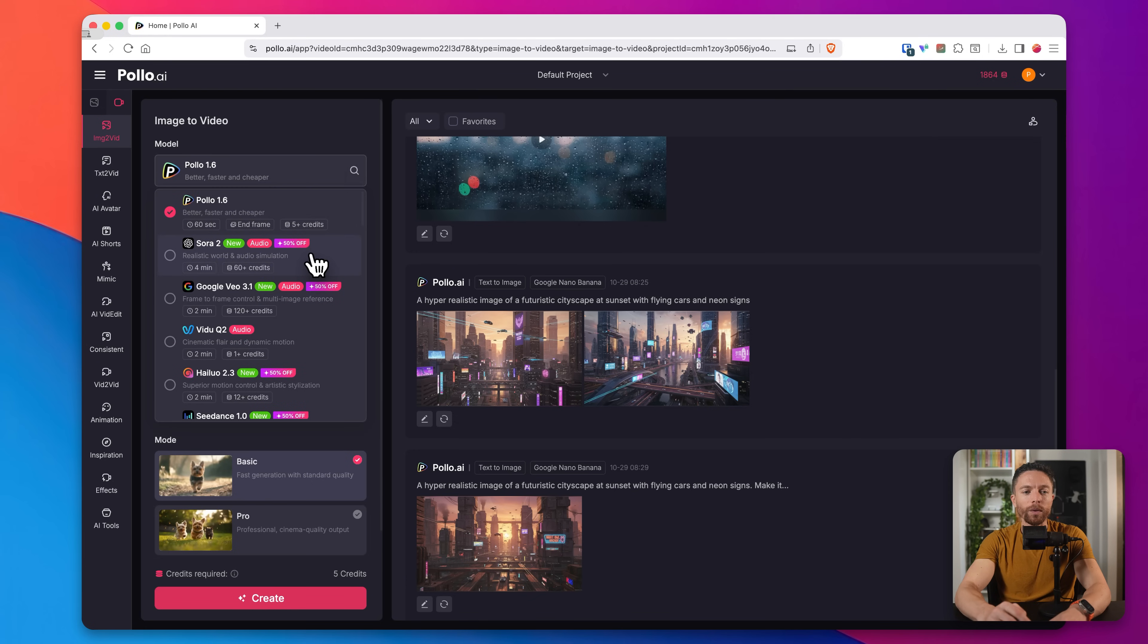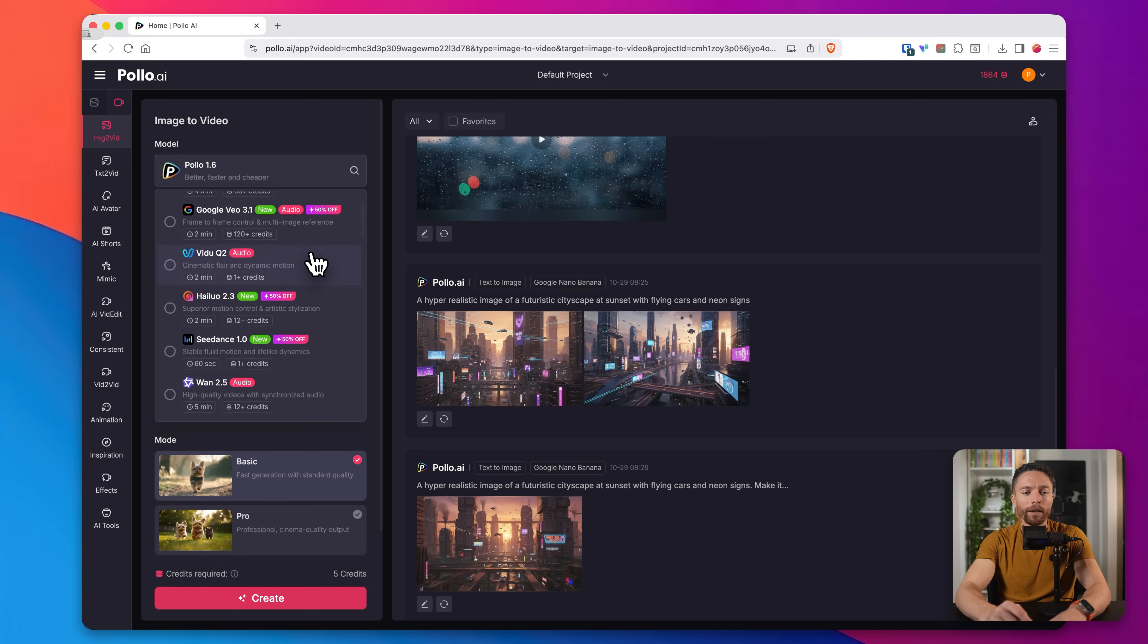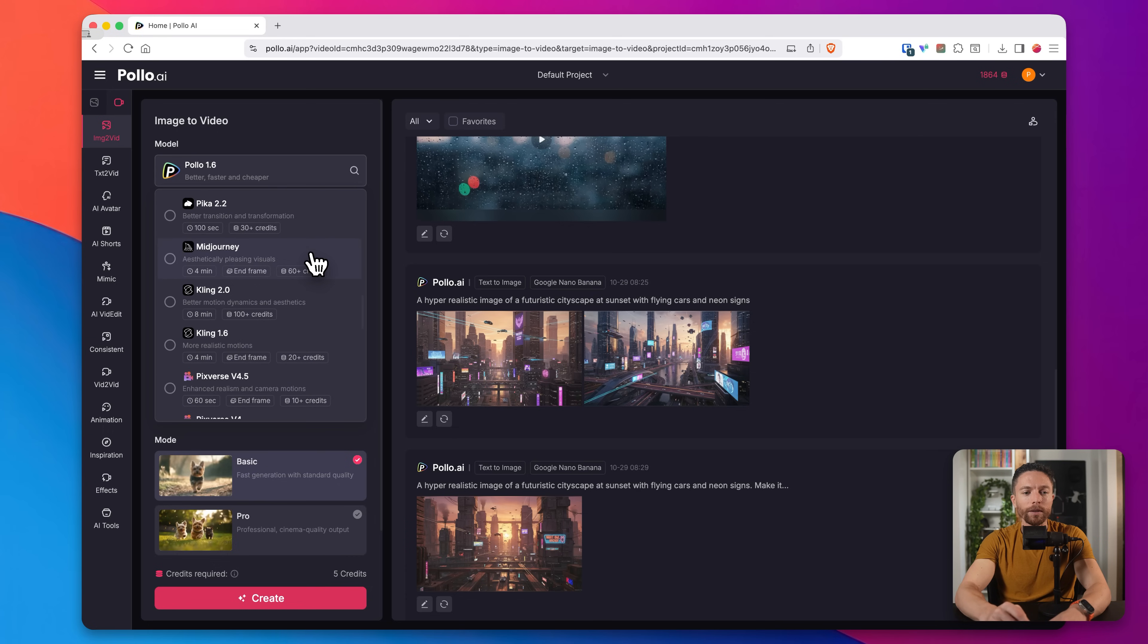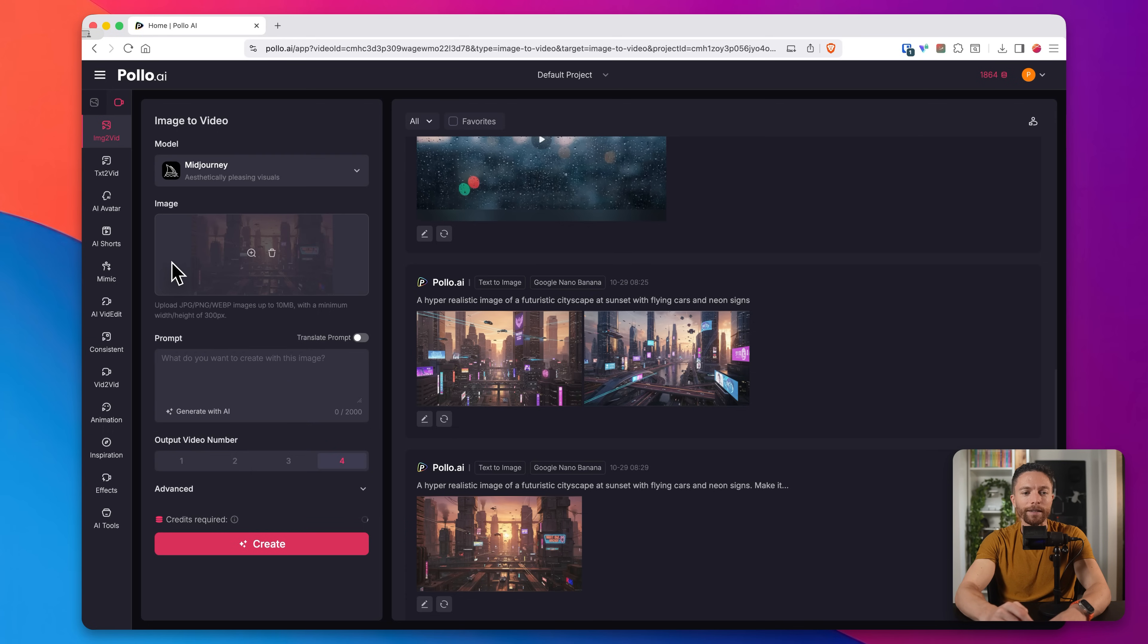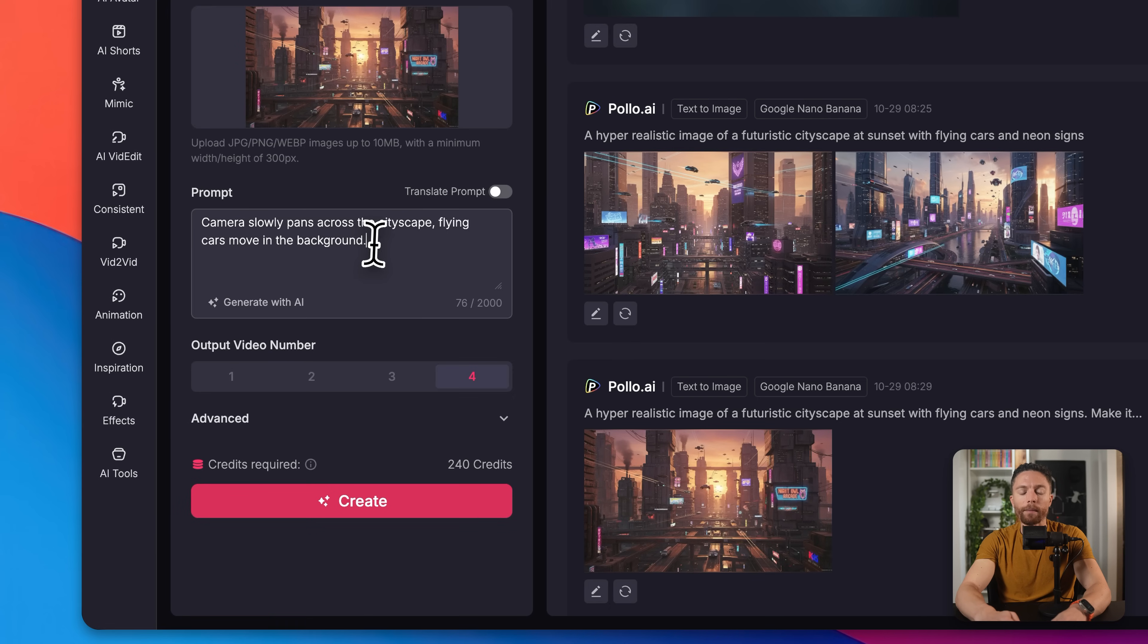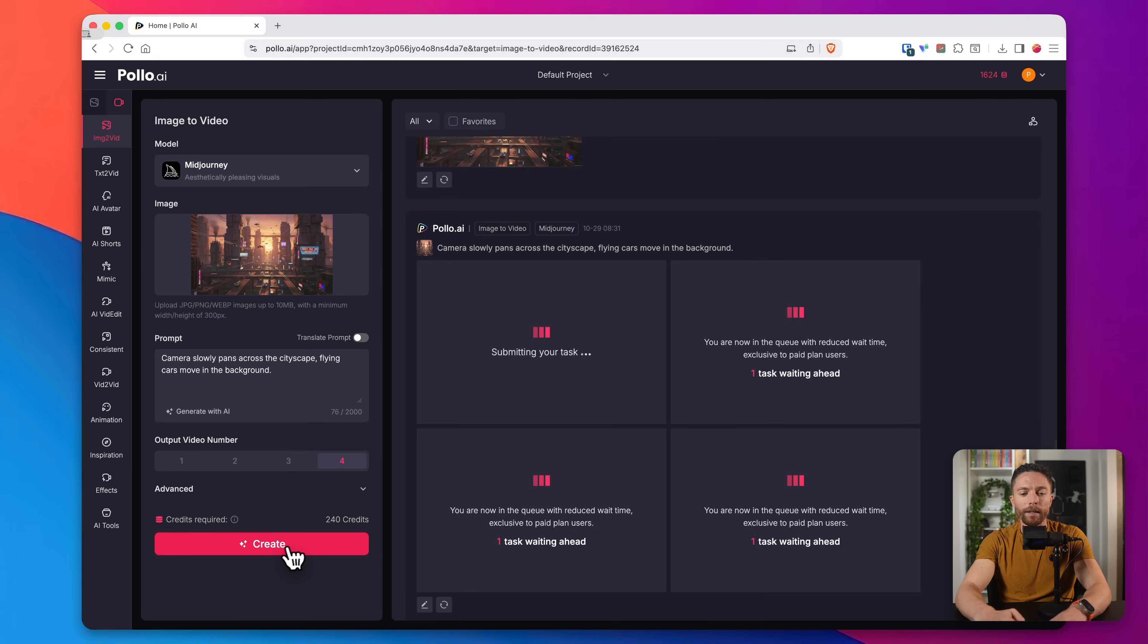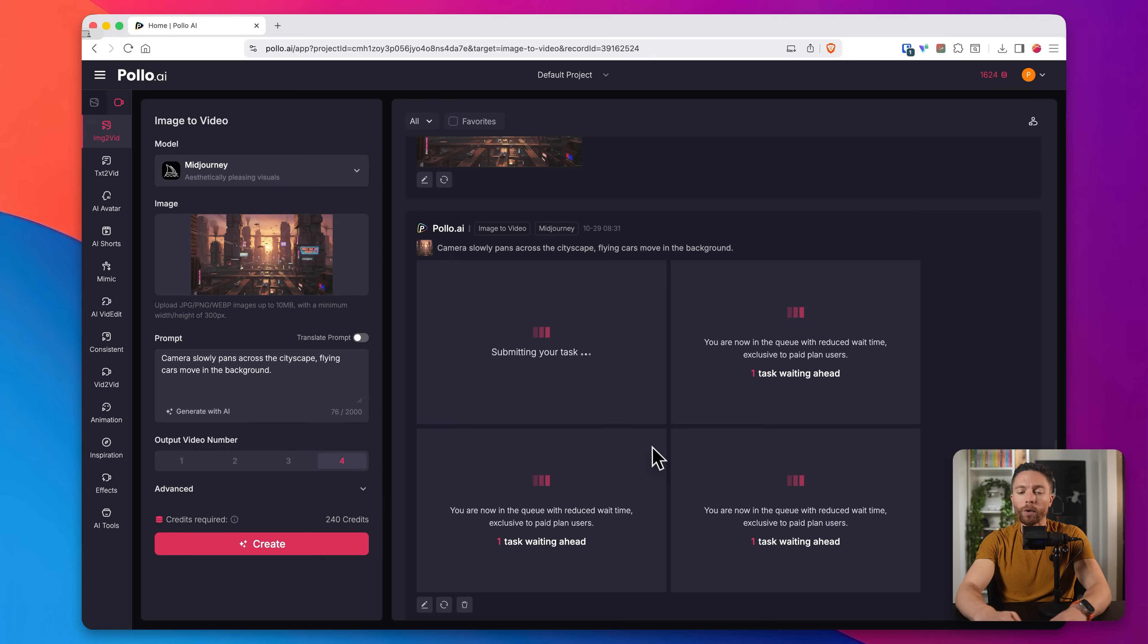Now all I have to do is go through all the steps I showed you before. So we will choose a model here. For this one, I want to use mid journey because we haven't tested that one yet. And then in the prompt box, I'm going to type in camera slowly pans around the cityscape, flying cars move in the background. And then I'll go ahead and click on create. Now for mid journey by default, they always do four outputs. So that's what's required. But that would be cool because then we can choose the one that we really like the best.